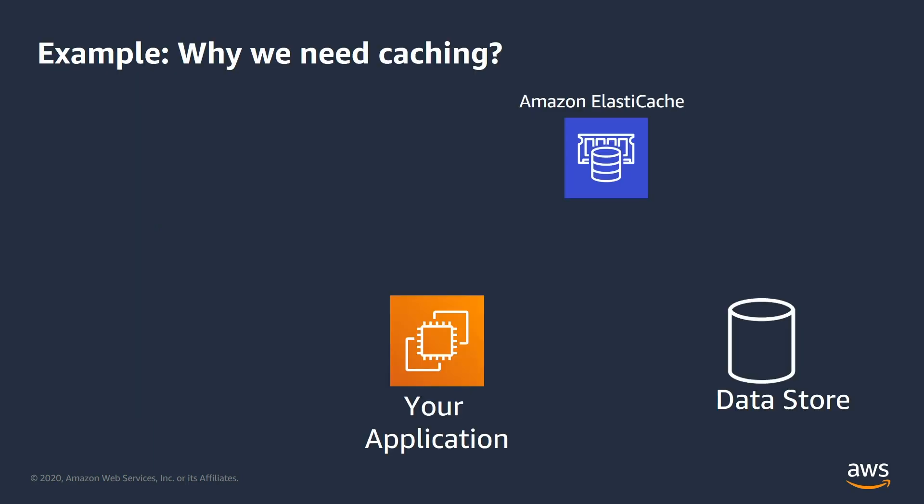Let's now try to learn why we need caching using an example. Imagine you are doing an expensive read operation from a data store that takes a lot of time. If you can store the result in a cache,